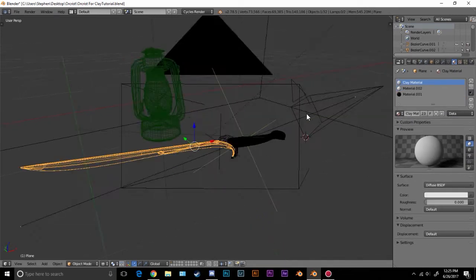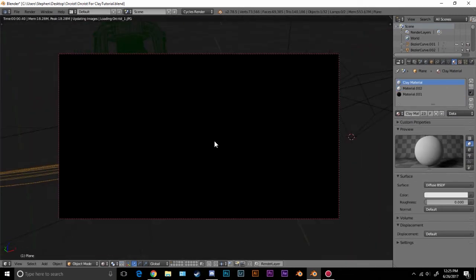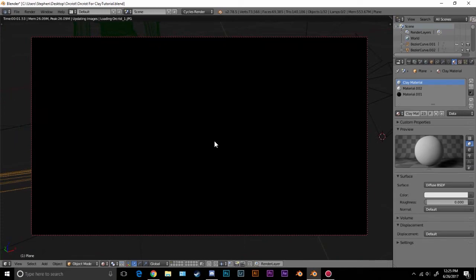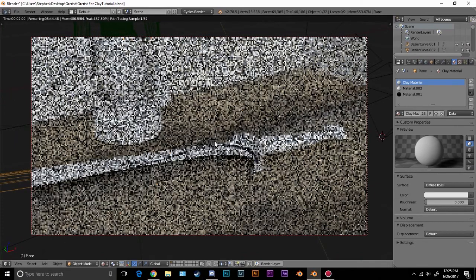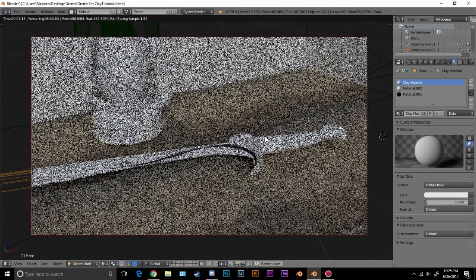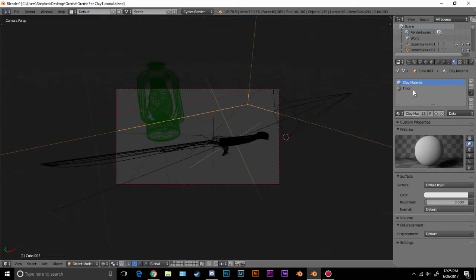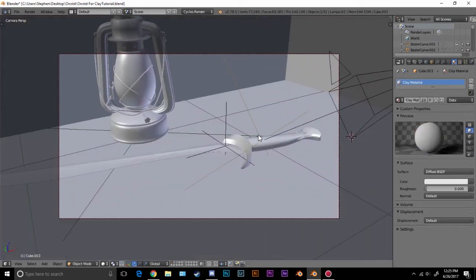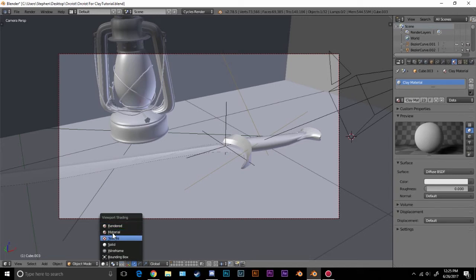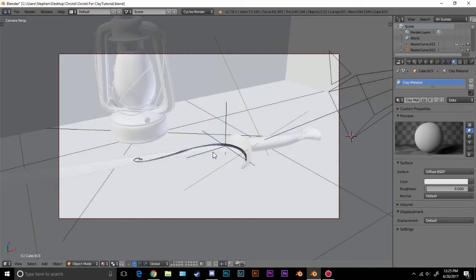So now every single object in our scene has this clay material. So if we press shift Z, we can see, once it renders, we can see everything has that material, except for, I guess we would have to just get rid of that material. So there, everything has the same material. If we go to material view, we can see it.